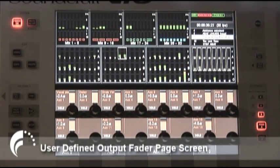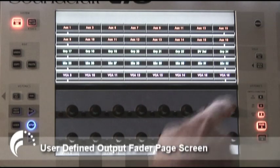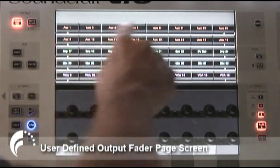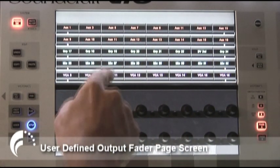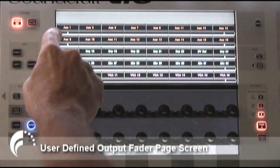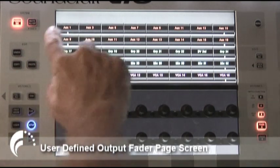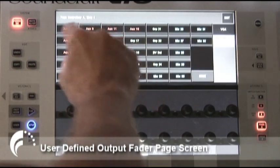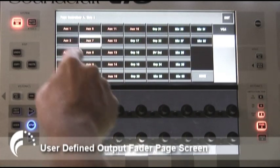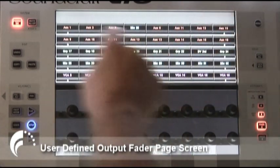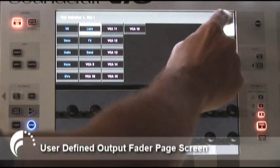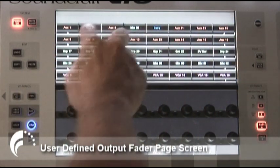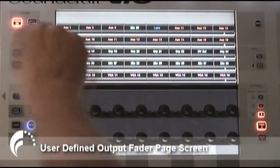The user-defined output fader page is set up similarly to the inputs. Pressing the button above the fader page keys in the output section changes the control surface screen to a display showing five output fader layers — A, B, C, D and E — with their default programming, such as aux 1 to 8 on the top layer, then 9 to 16, and so on. To change the mapping, touch any fader on a layer — for example, one currently assigned to aux 7 — and reassign it to, say, matrix 28 or a VCA. This way you can assign any output bus or VCA onto any fader on any of the five layers.